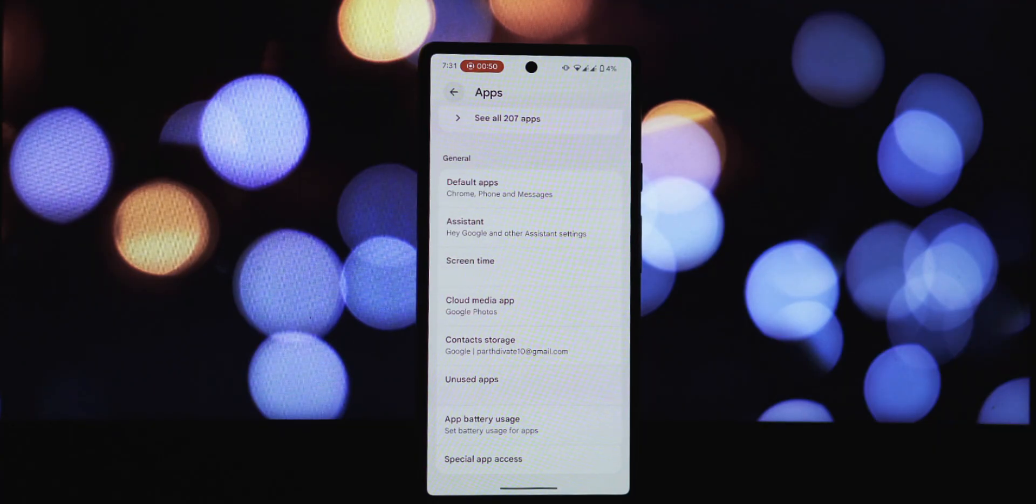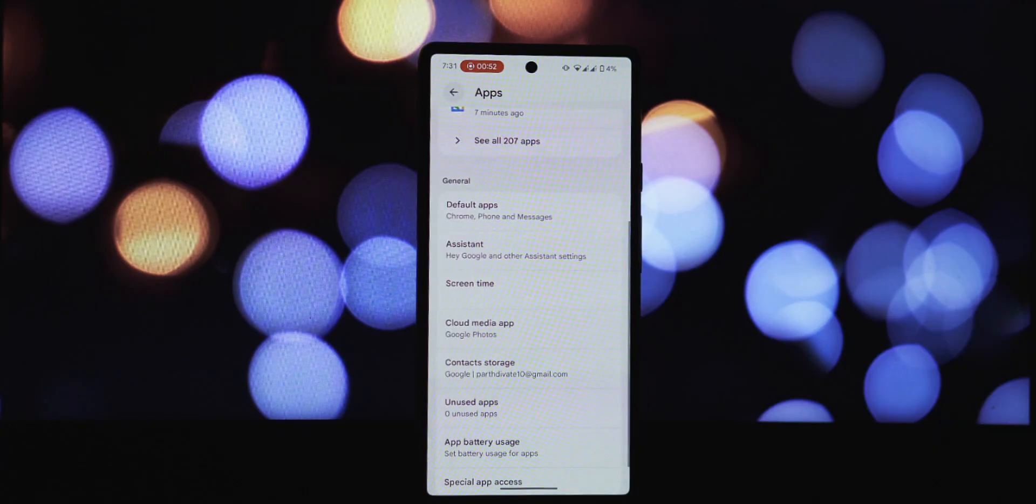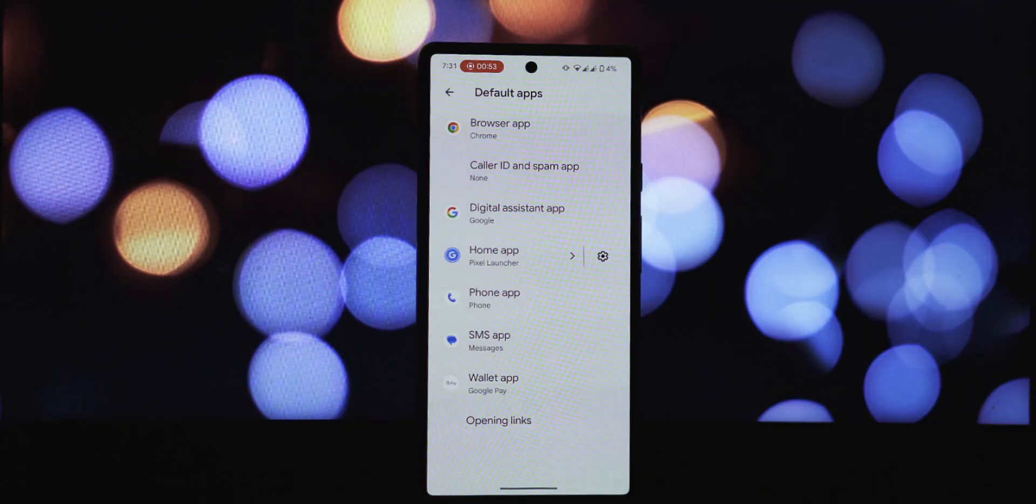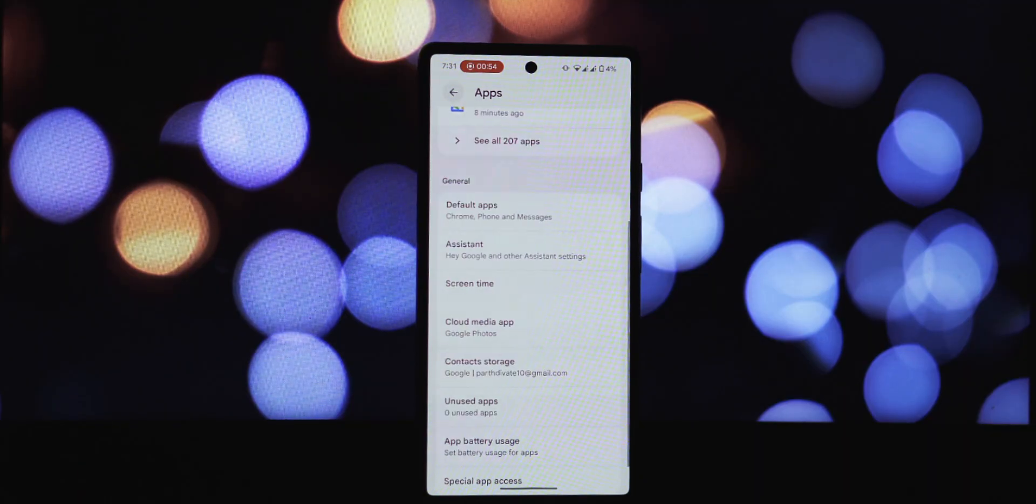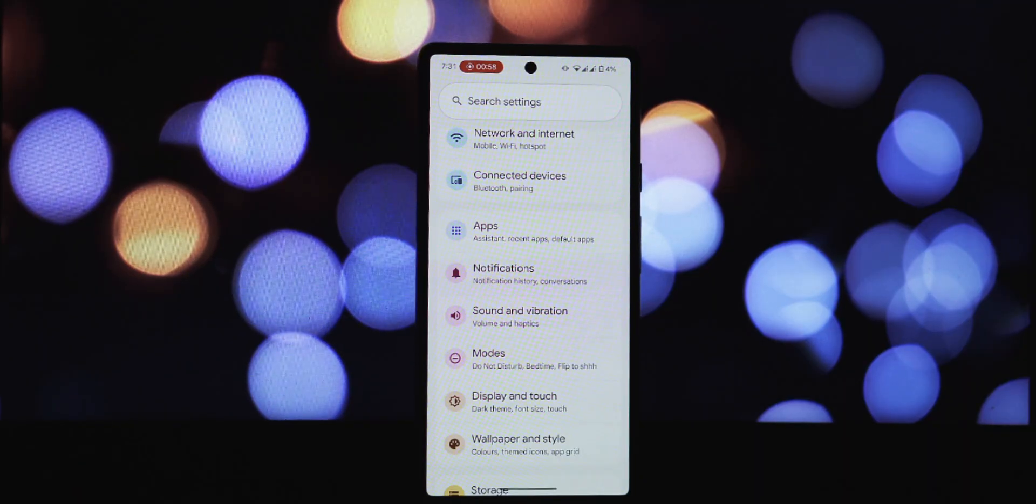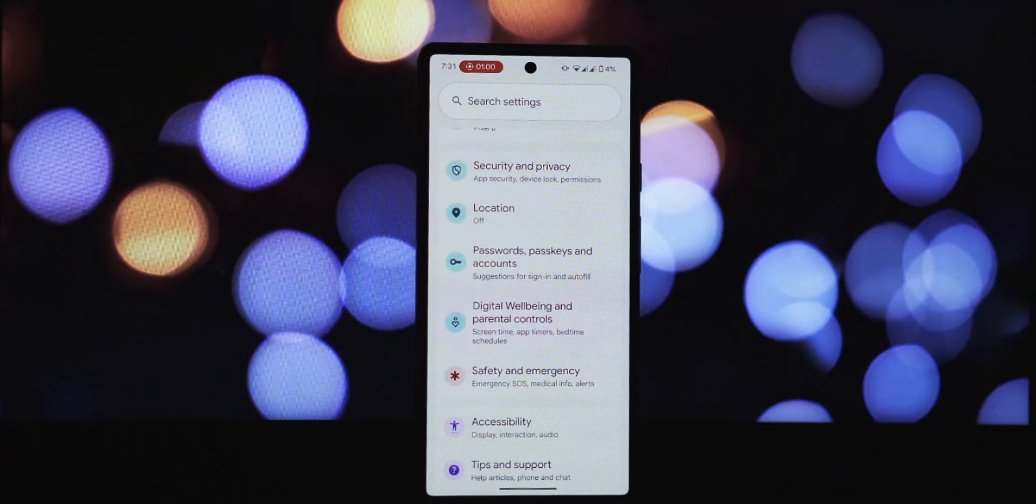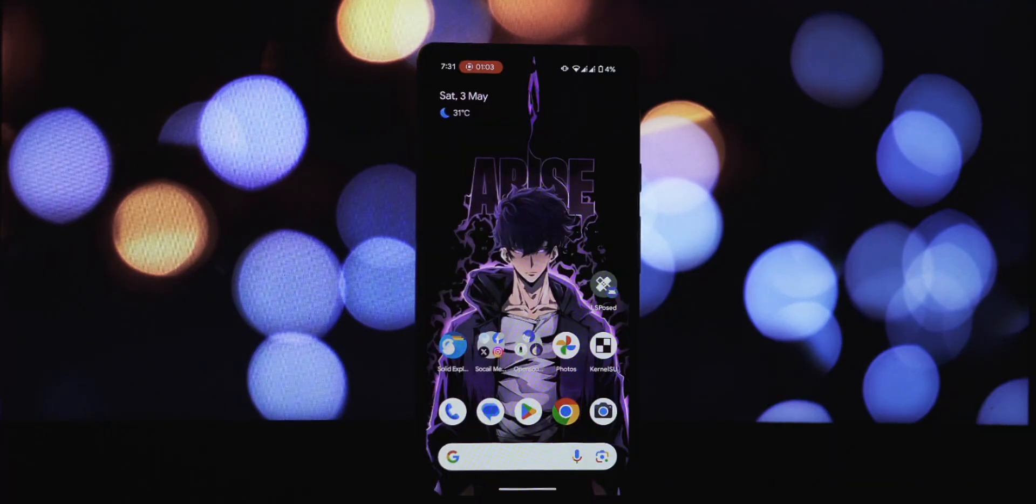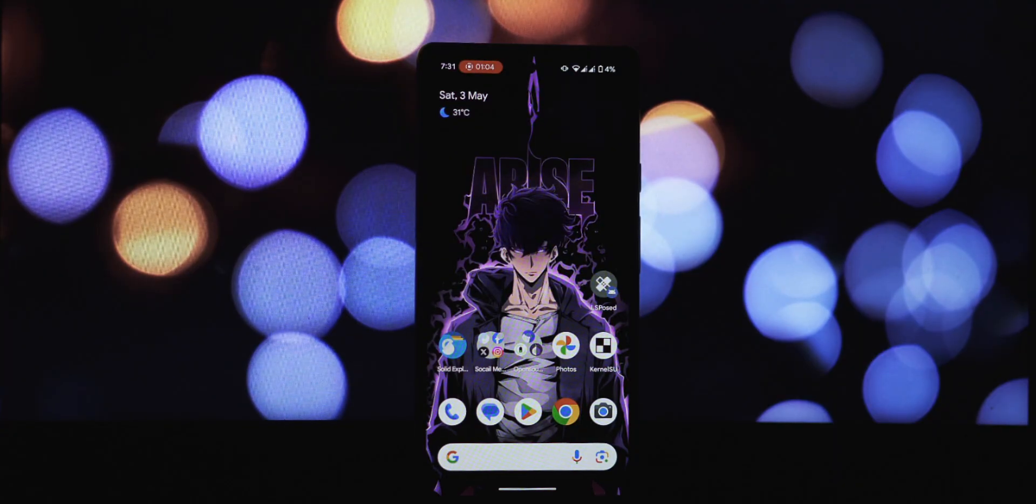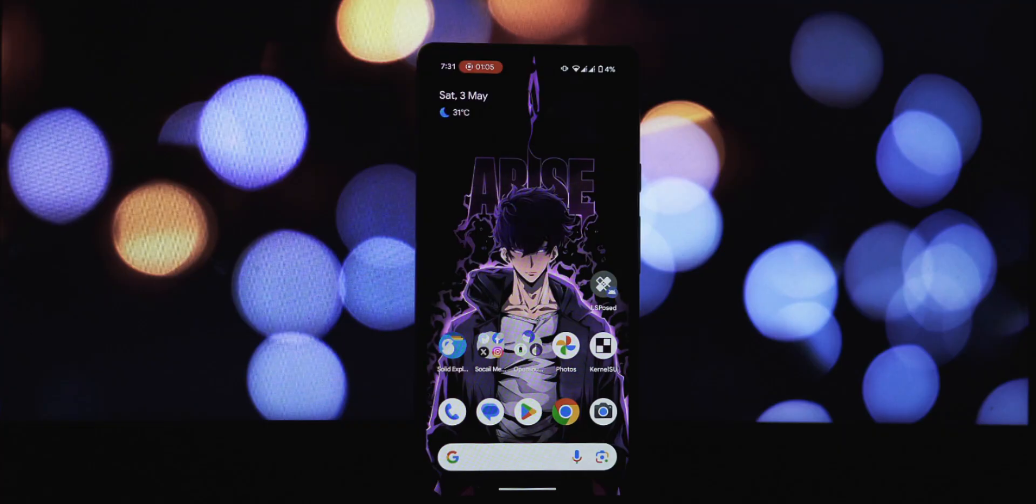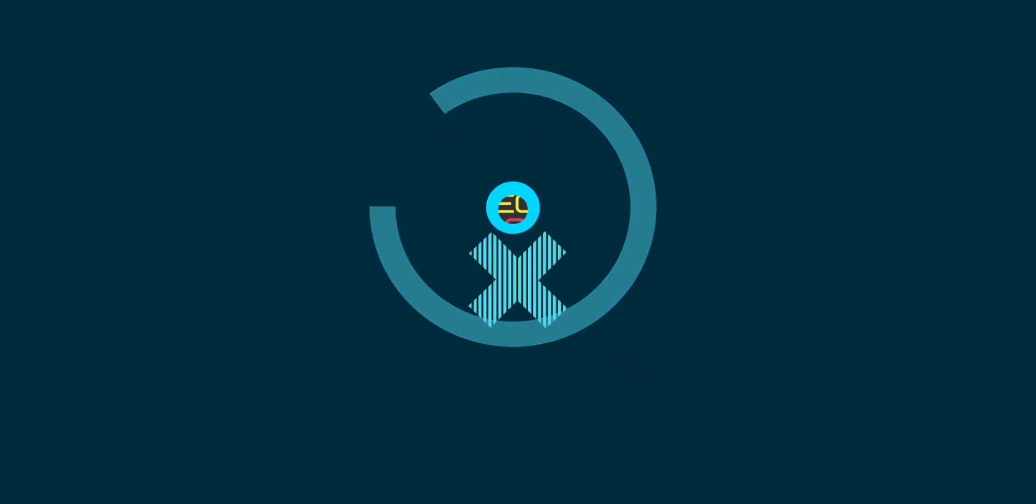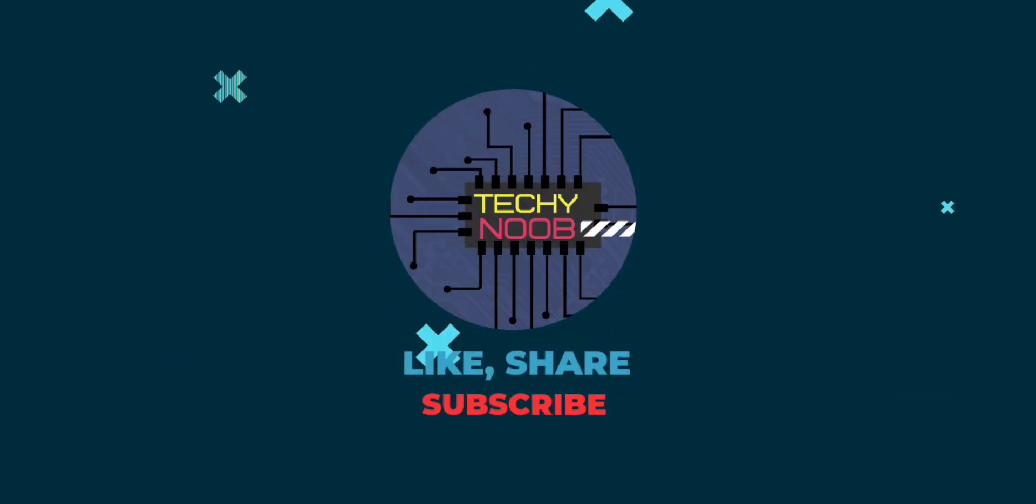So there you have it—a quick and easy guide on how to install the Material 3 Expressive theme on your rooted Android device. Let us know in the comments below if you've tried this out and what you think. Don't forget to like this video and subscribe for more Android customization tips and tricks. Thanks for watching, and we'll see you in the next one!